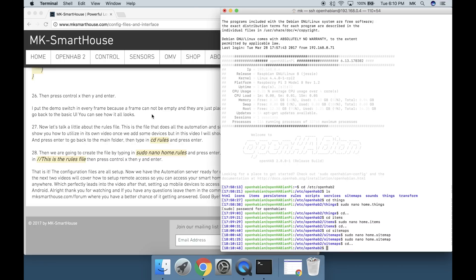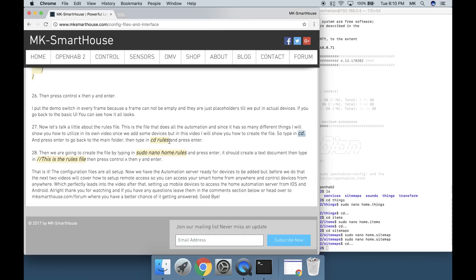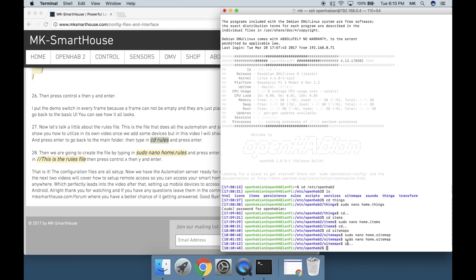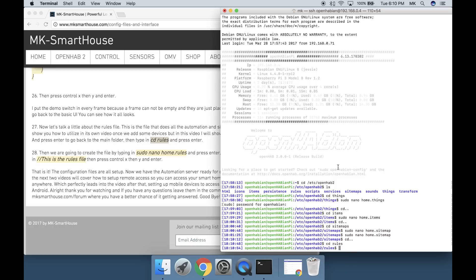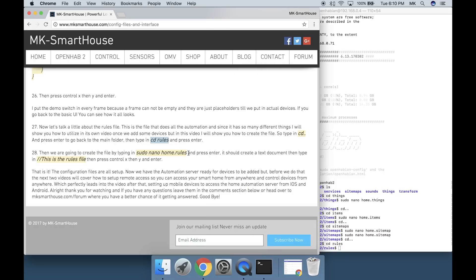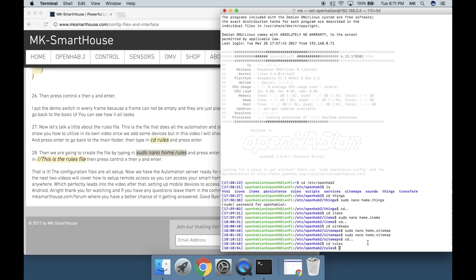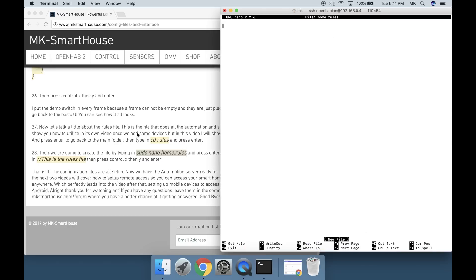Type in cd dot dot and press enter to go back to the main folder. Then type in cd space rules and press enter. Then we are going to create the file by typing in sudo space nano space home dot rules and press enter.